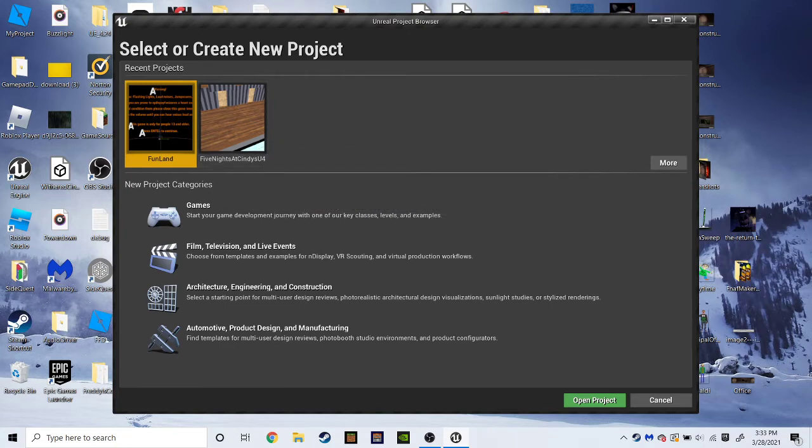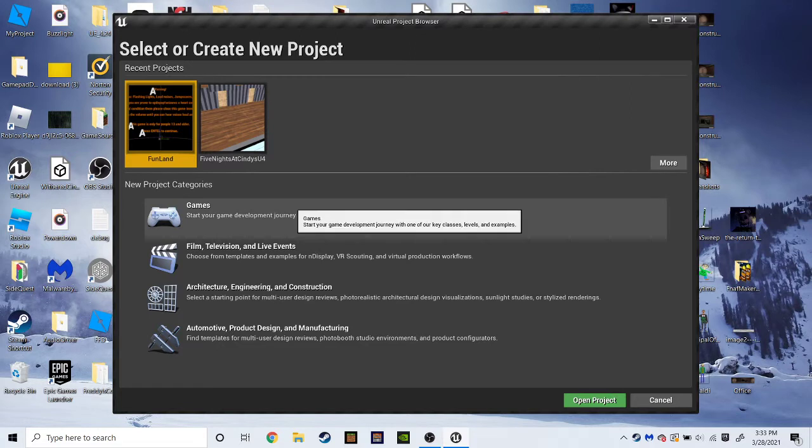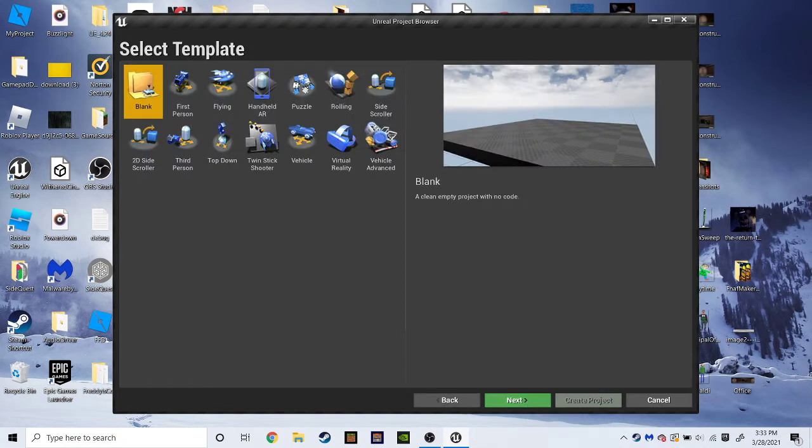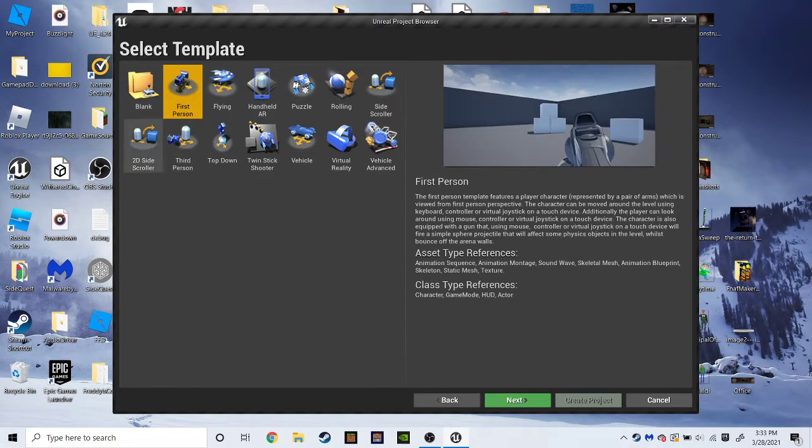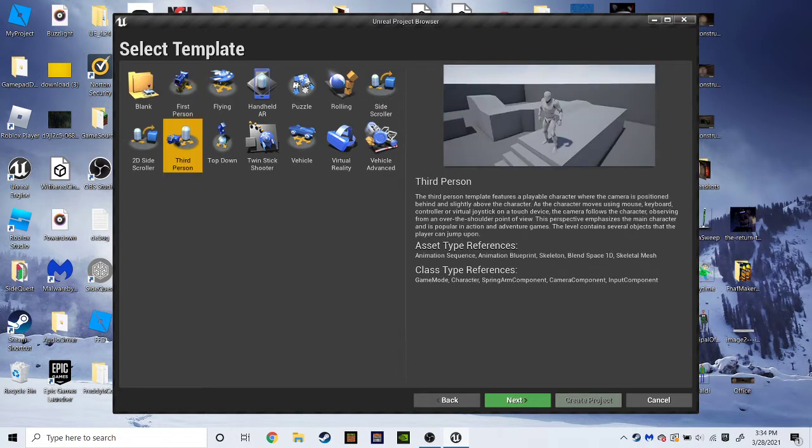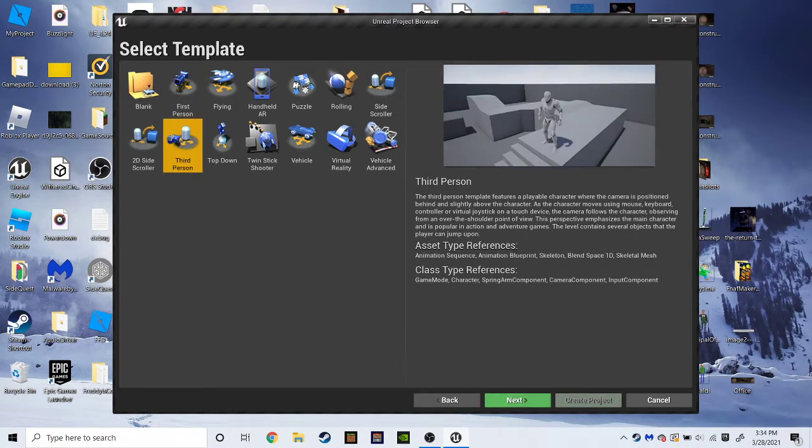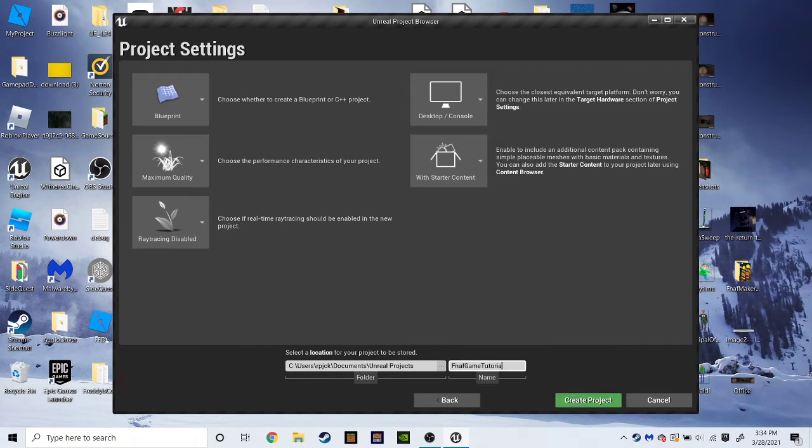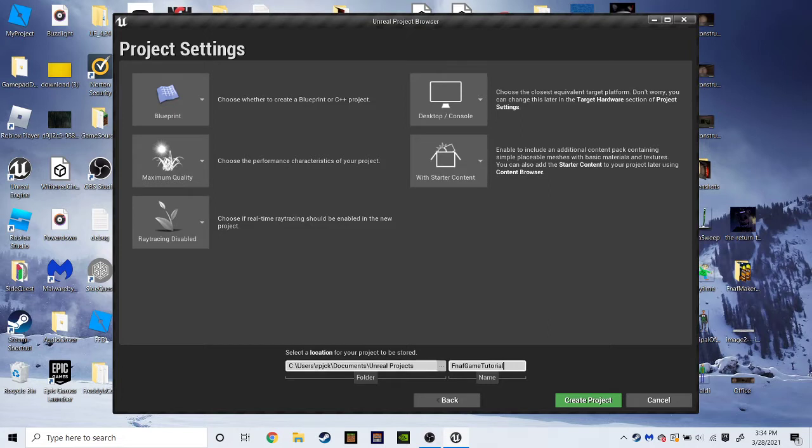So then you want to go to new project categories. You want to hit games. Next. And first person will be shooting, and it's more painful to remove the gun and stuff. So we're just going to do third person, and then next. And for project name, we'll make it FNAF game tutorial.